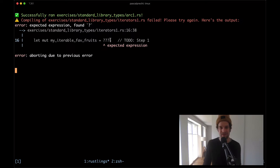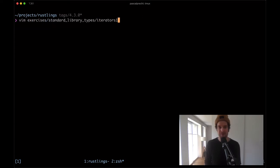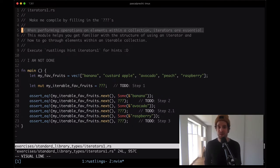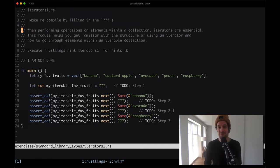There is some broken expression here, so let's go ahead and open up that file. I'm going to open up exercises and then standard library types iterators1.rs. The file says: when performing operations on elements within a collection, iterators are essential. This module helps you get familiar with the structure of using an iterator and how to go through elements within an iterable collection.